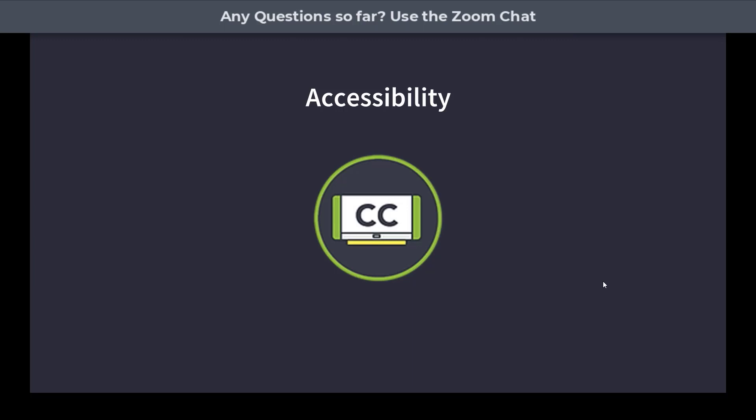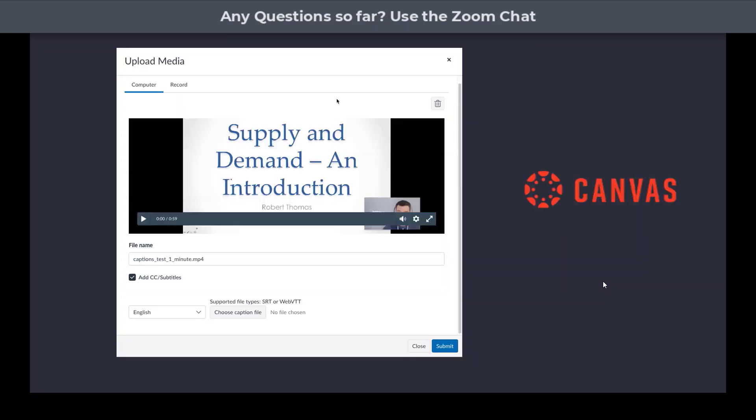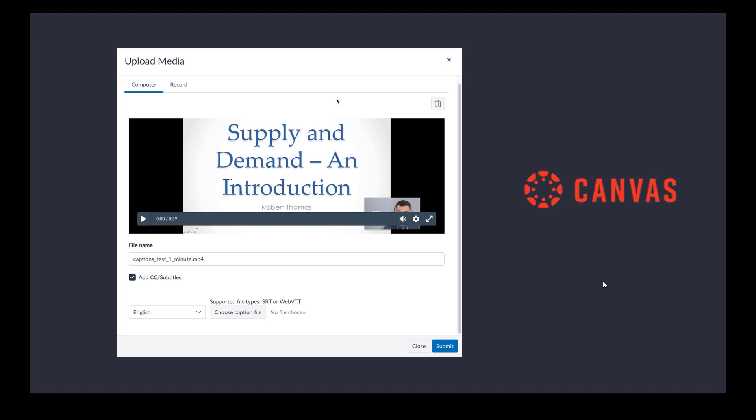The next point to talk about is accessibility, which is increasingly important in today's educational environment. What can we do with Canvas built-in? Well, we can add a video, and we can add some subtitles as an SRT or VTT file, and we can also choose the language. This is a good way of supporting accessibility, but it relies on you having the captions file, which is not always the case.